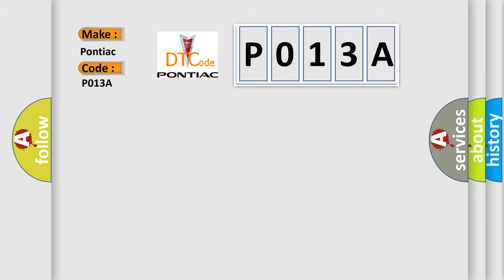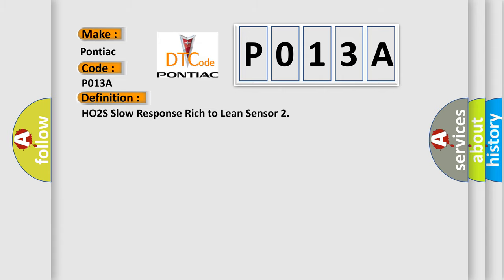The basic definition is: HO2S slow response rich to lean sensor. And now this is a short description of this DTC code.